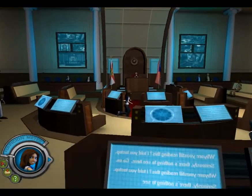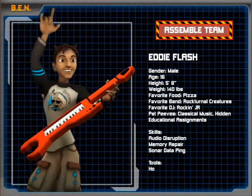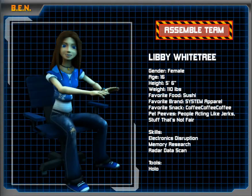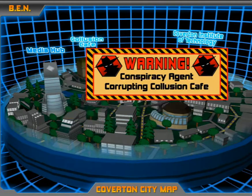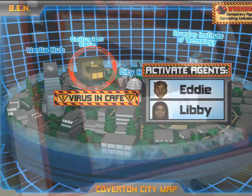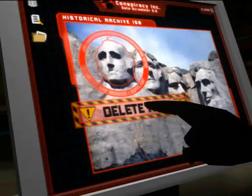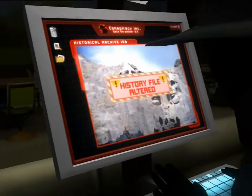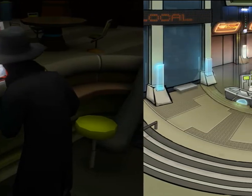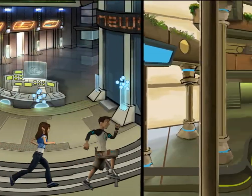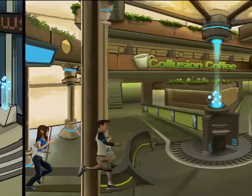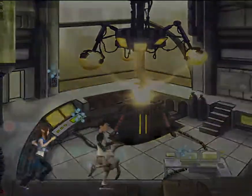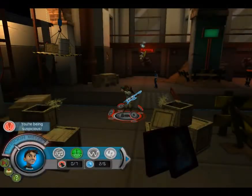Students are immersed in the course as secret agents Eddie Flash and Libby Whitetree. The mission? Save futuristic Coverton City from a group of would-be conquerors known as Conspiracy Incorporated, a shadowy organization bent on erasing the past to rule the future. To stop them, Eddie and Libby must find, collect, and piece together historical clues using a diverse array of powers and abilities to accomplish their goals.